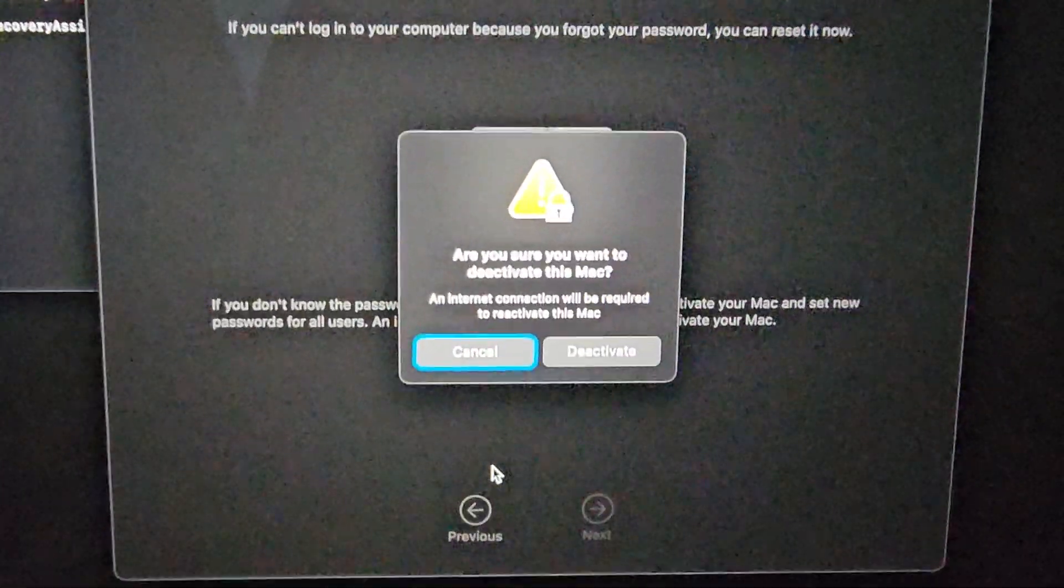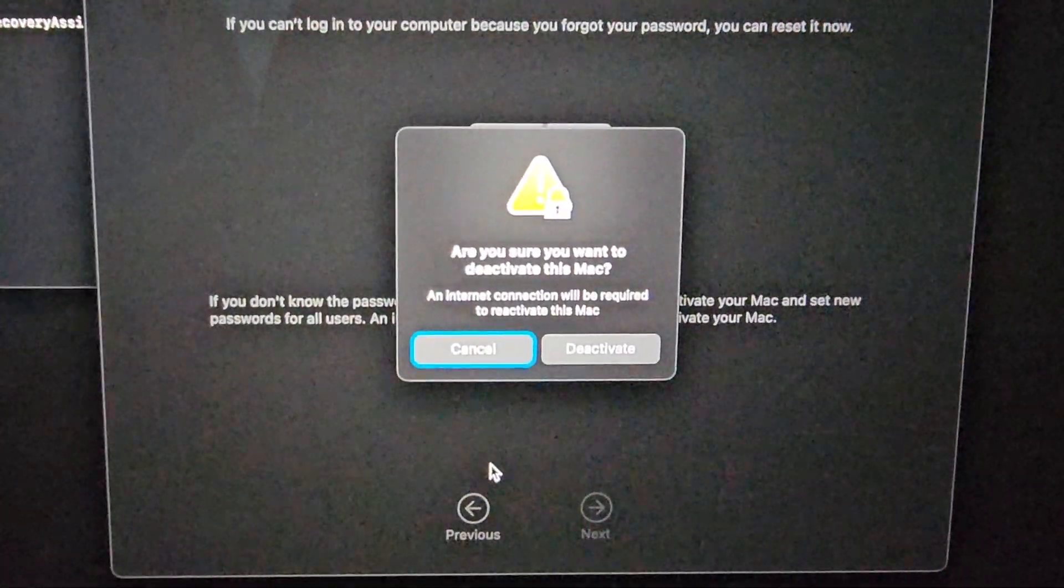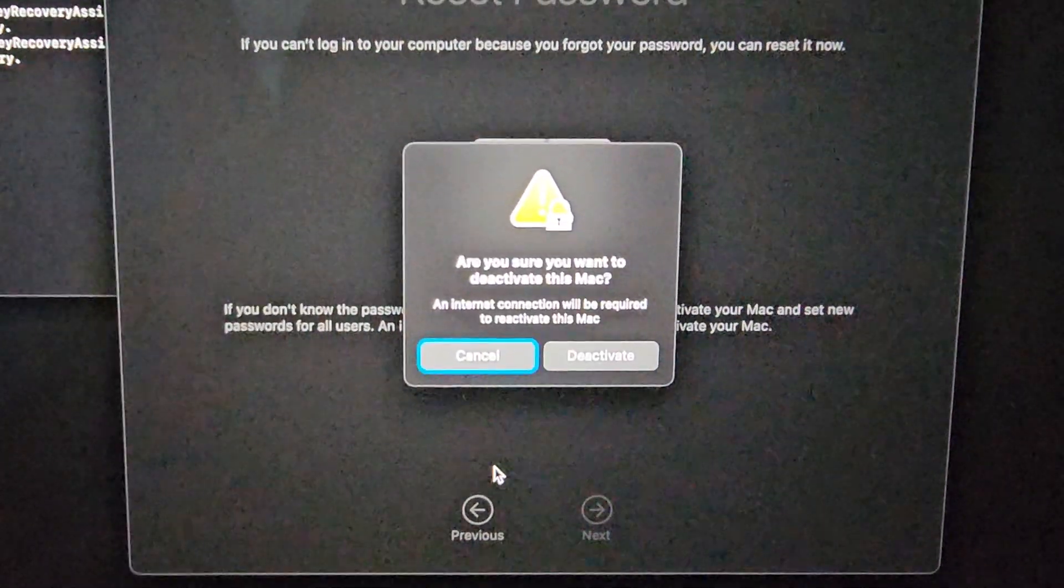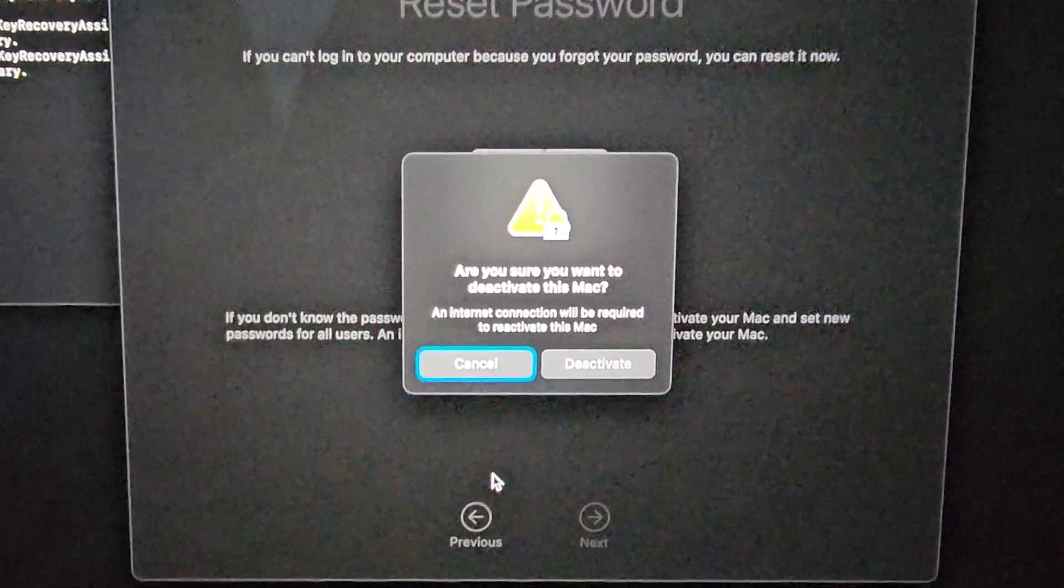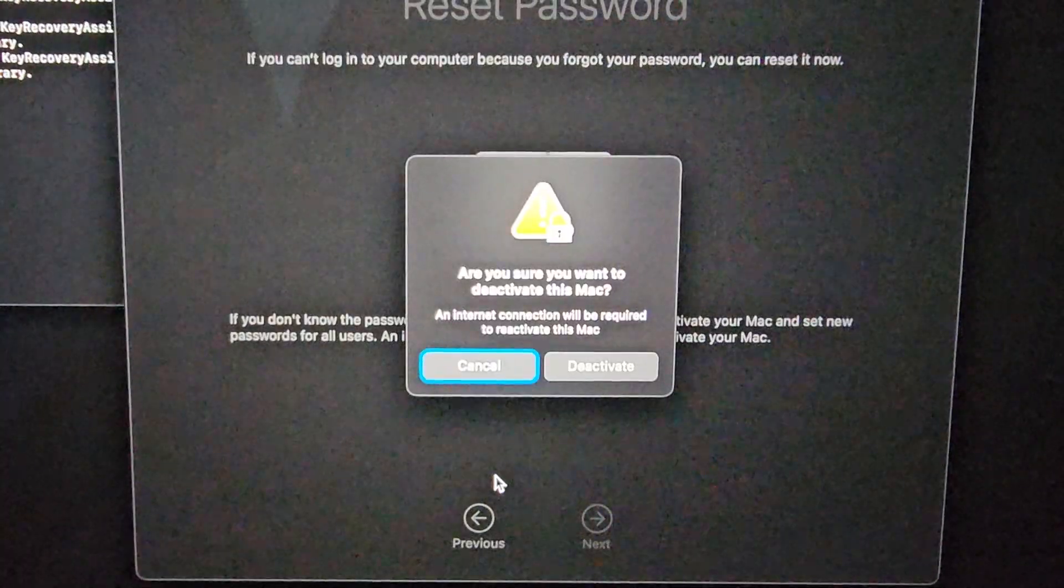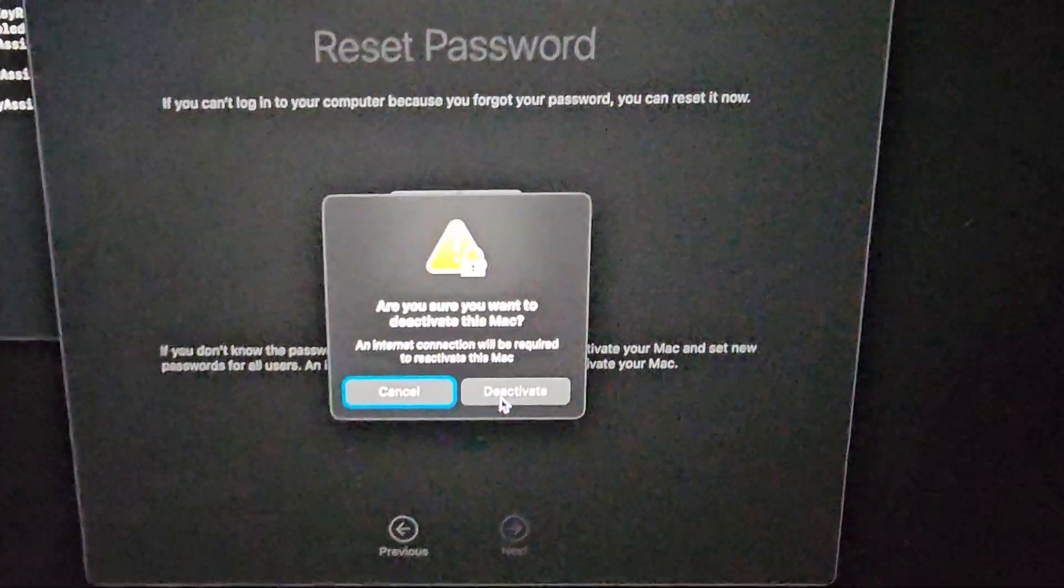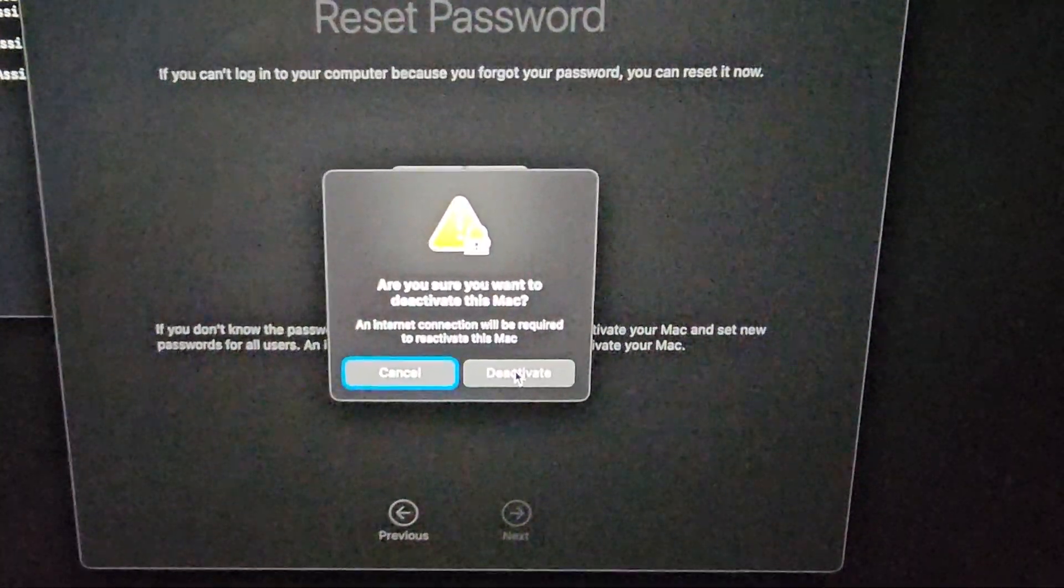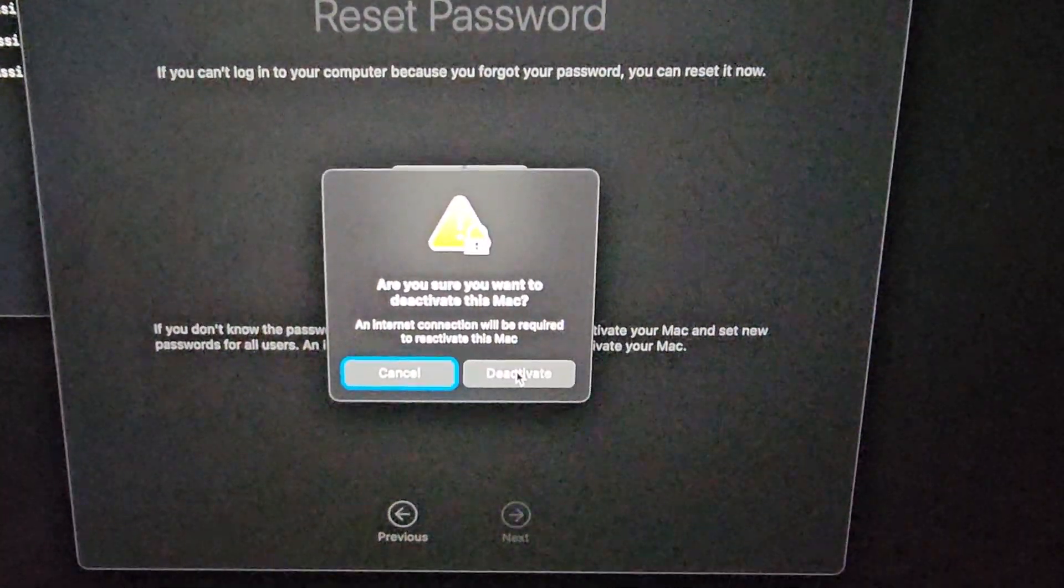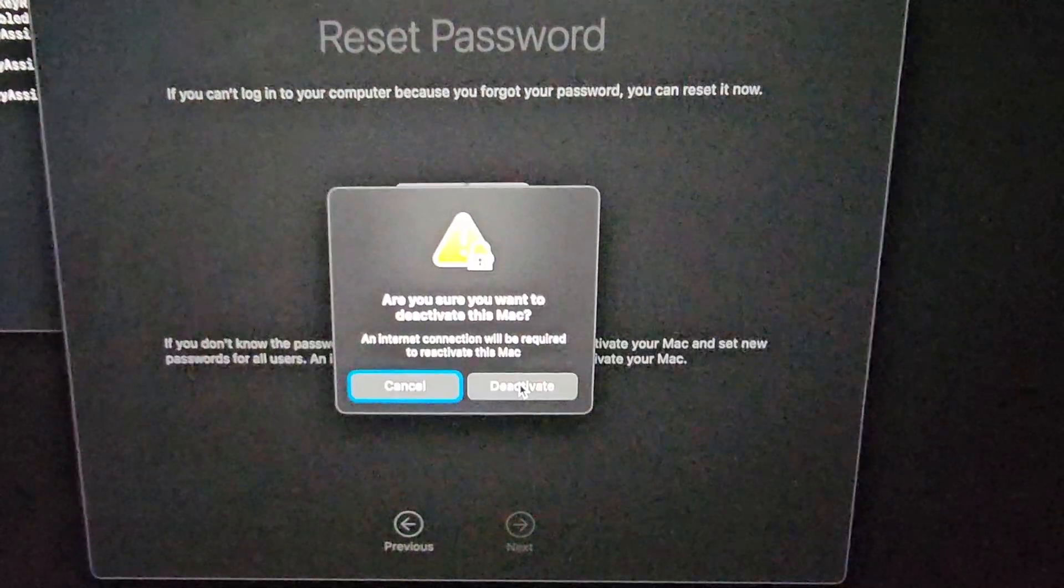So once you click that, this pops up, it asks if you're sure, and then you'll need internet to reactivate. Obviously, I'm going to click deactivate, and I'll be back.